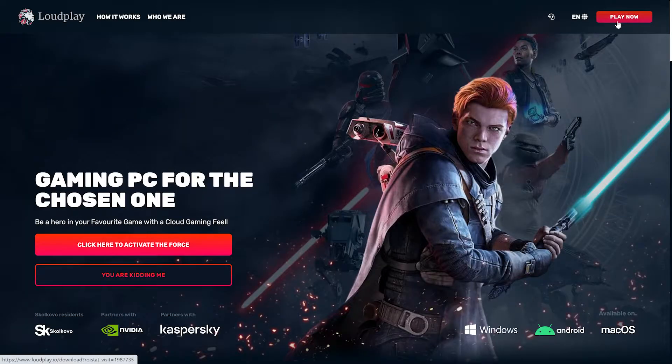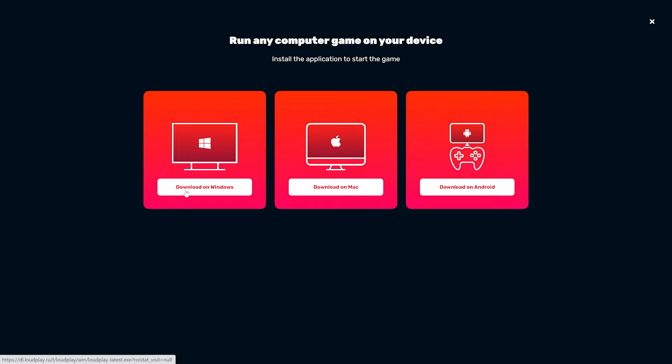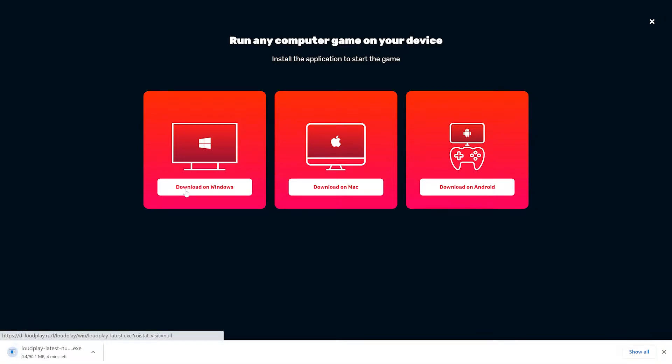The first thing they require you to do is download their app. They have options for Windows machines, Macs, and Android devices.